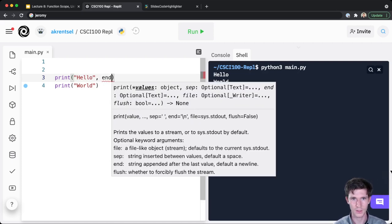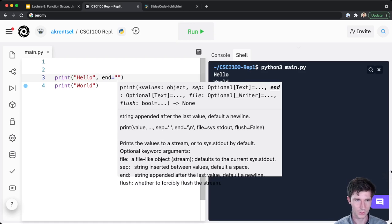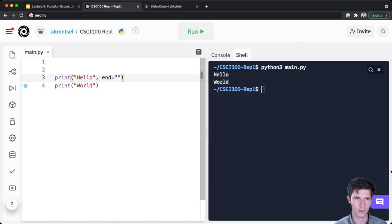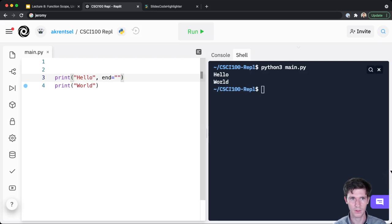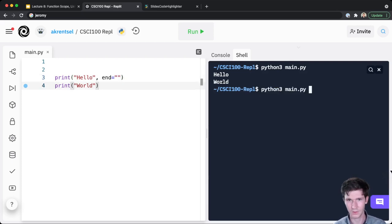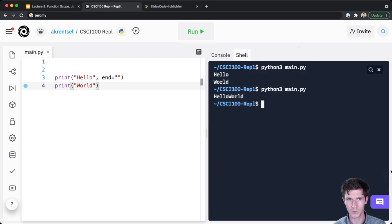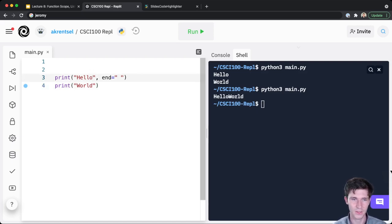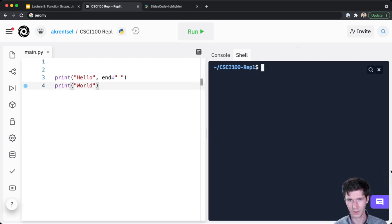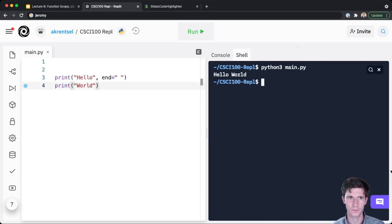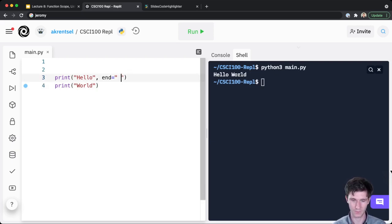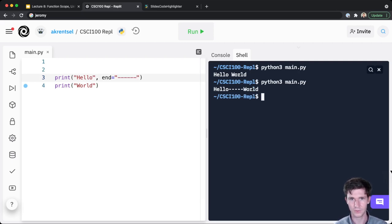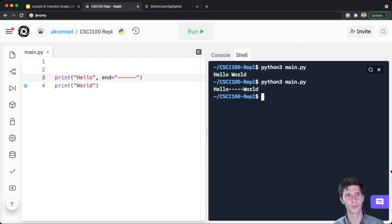Python actually has a default end where you can override the end character. So these are on the same line. Hello is on the same line as world. So if I run this again, I get hello world with no spaces. I could either add a space to hello, or if I wanted to, I could make the end character a space. If I run this again, we'll get hello world. Just to show you this works with those dashes that I showed, hello dash dash dash dash world.